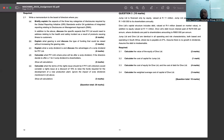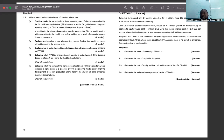Dive Limited is another company. Its capital structure includes debt valued at 4 million based on market value, in addition to equity valued at 11 million. Dive Limited's debt incurs interest at 270,000 per annum, and dividends paid to its shareholders amount to 800,000 — also a fixed dividend policy. Jump and Dive are identical in all operating and risk characteristics, both based in South Africa where tax payable is 27%. Assume there is no growth in dividends.